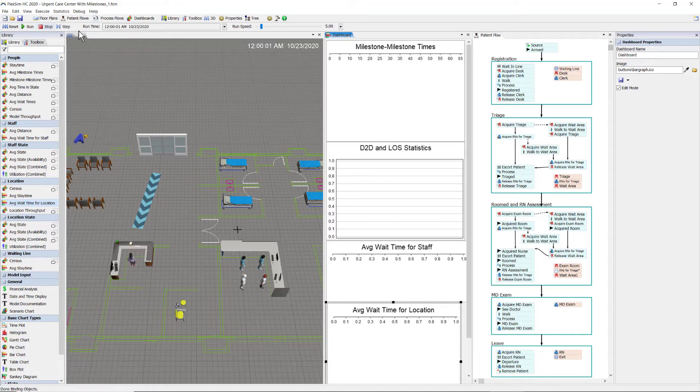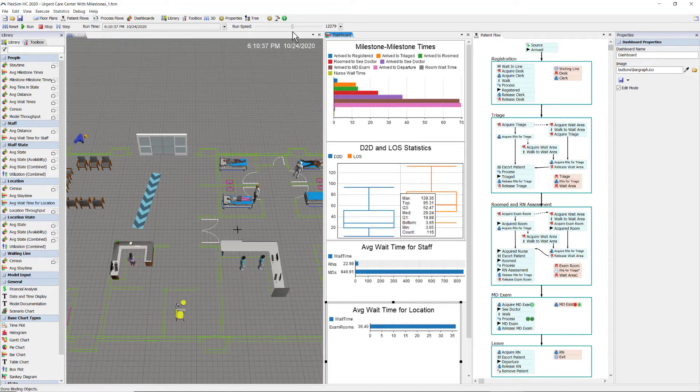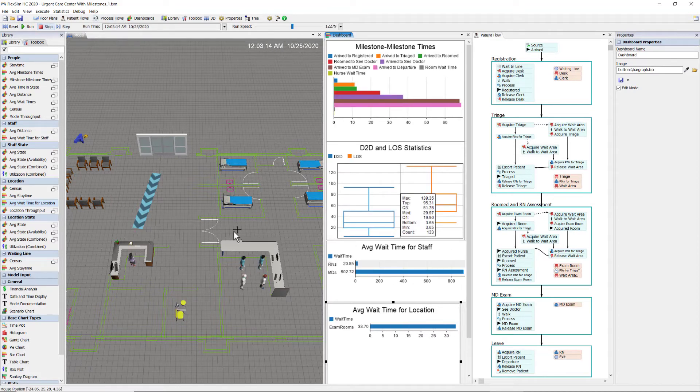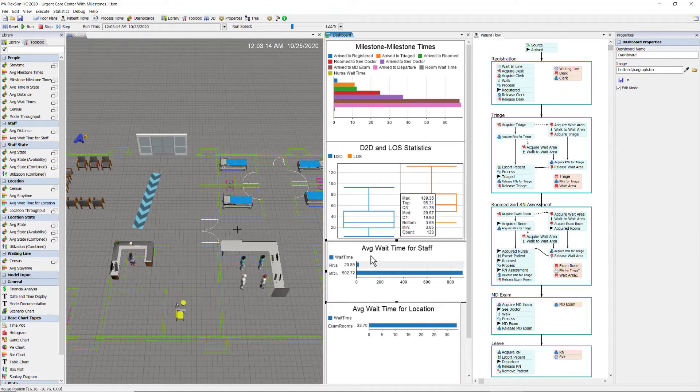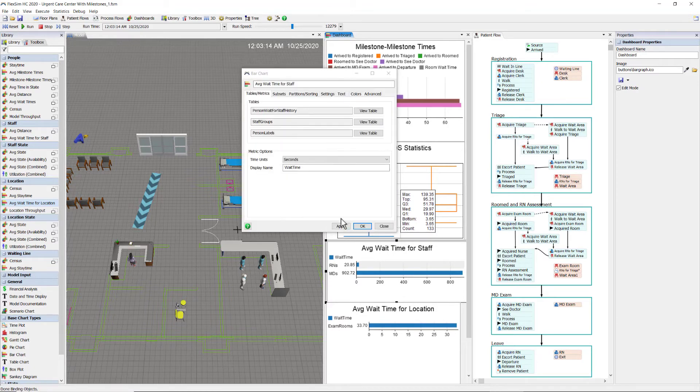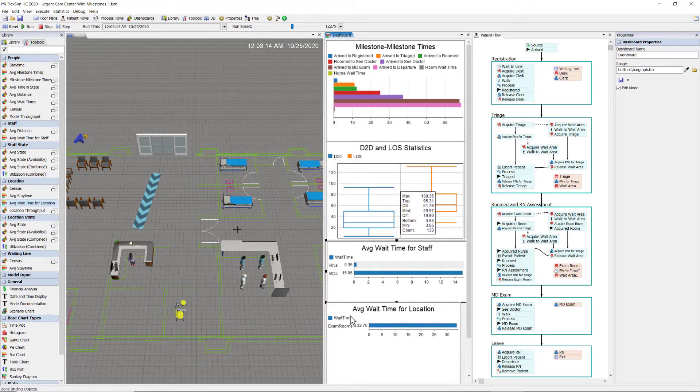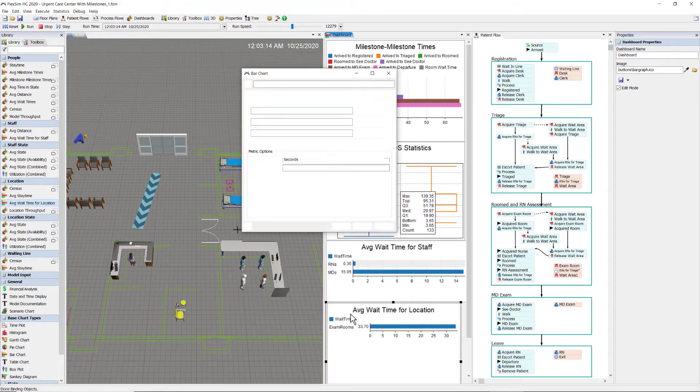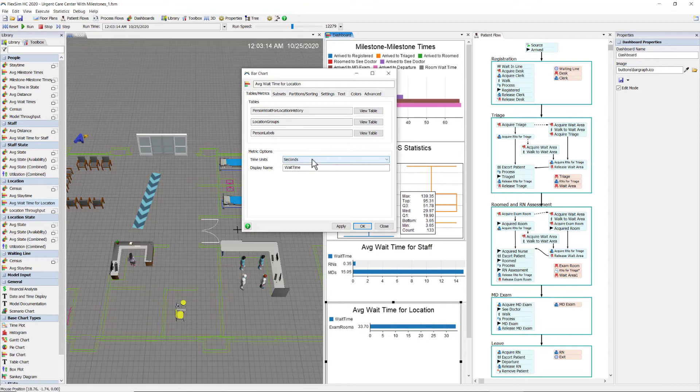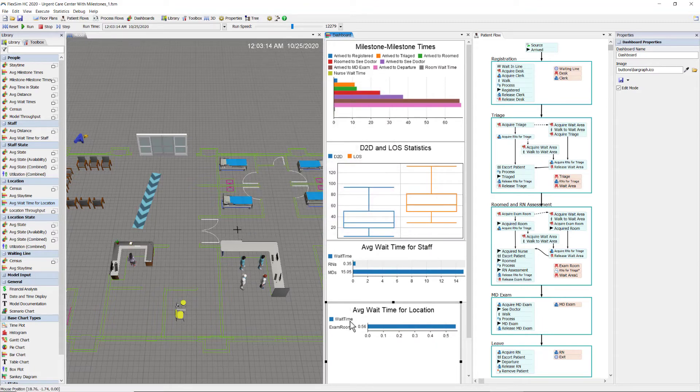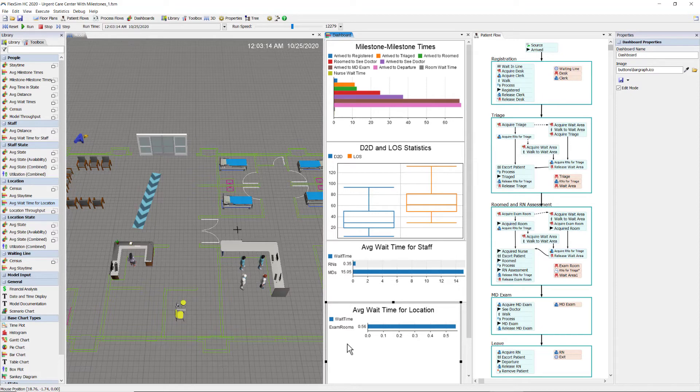Let's start the model running and take a look at that. Okay, these times are in seconds. Let's change it to minutes so we can compare it to the data we have for our milestones. You can see it relates to it, although this is the time for all staff in all locations that the patient had to wait for, and across all activities.